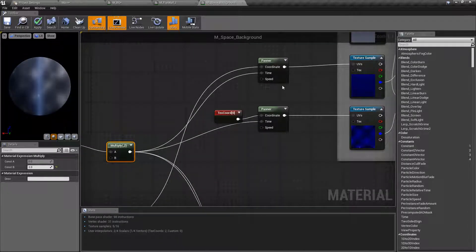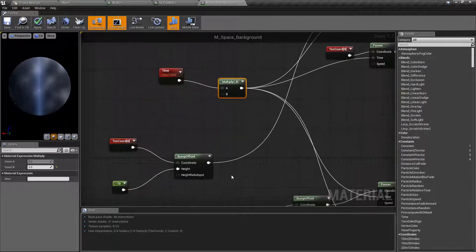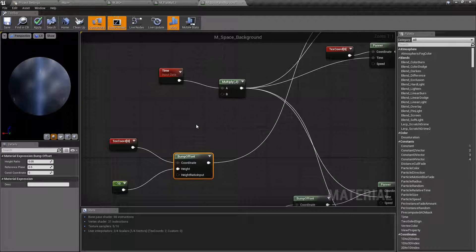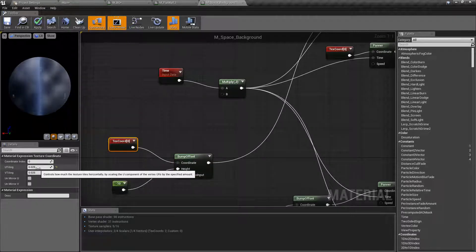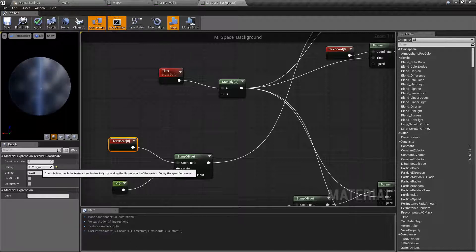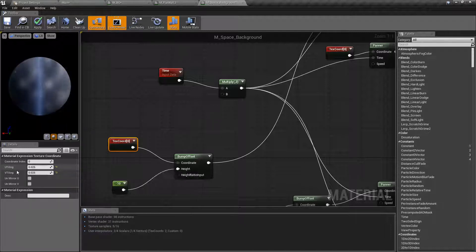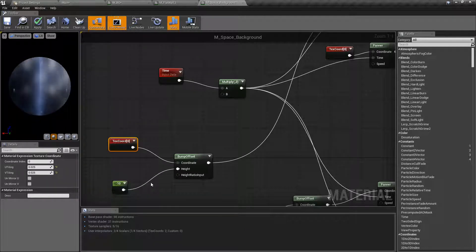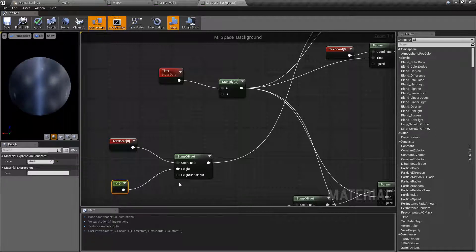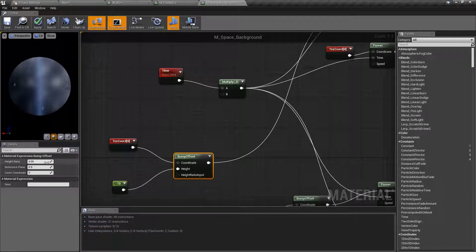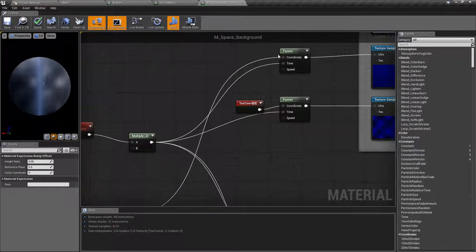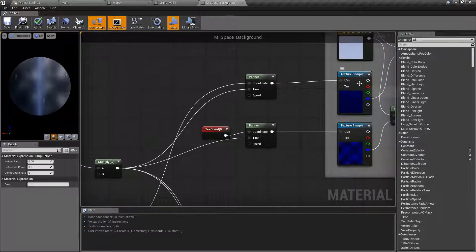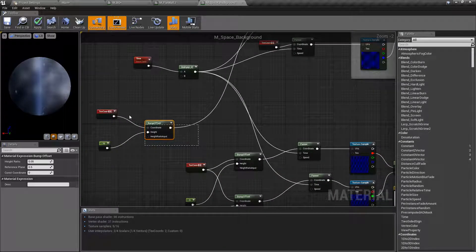The top texture uses a Bump Offset node - just search 'bump offset' to find it. It has a Texture Coordinate with very small values of 0.002 on U and V going into the coordinate input. The height is a scalar parameter of minus 10, the height ratio is set to 0.005, and the reference plane is 0.5. This feeds into the coordinate of the top Panner node, completing the base color setup.